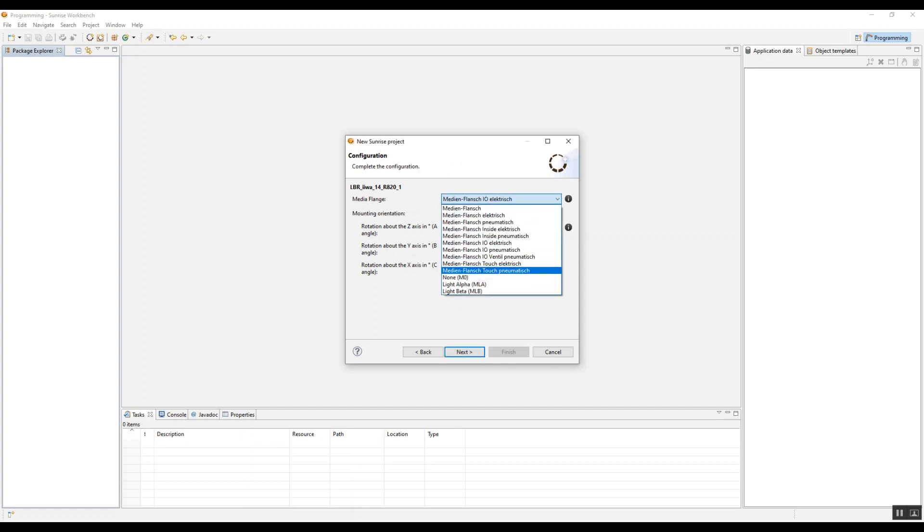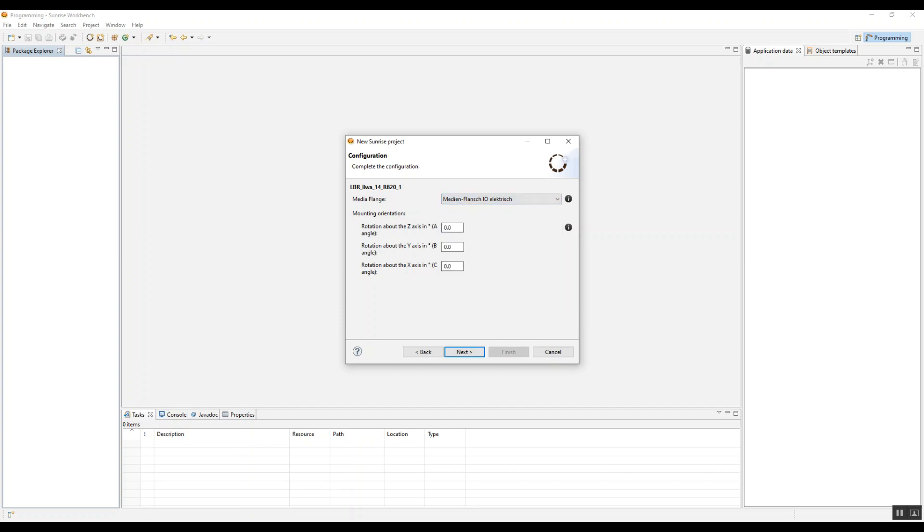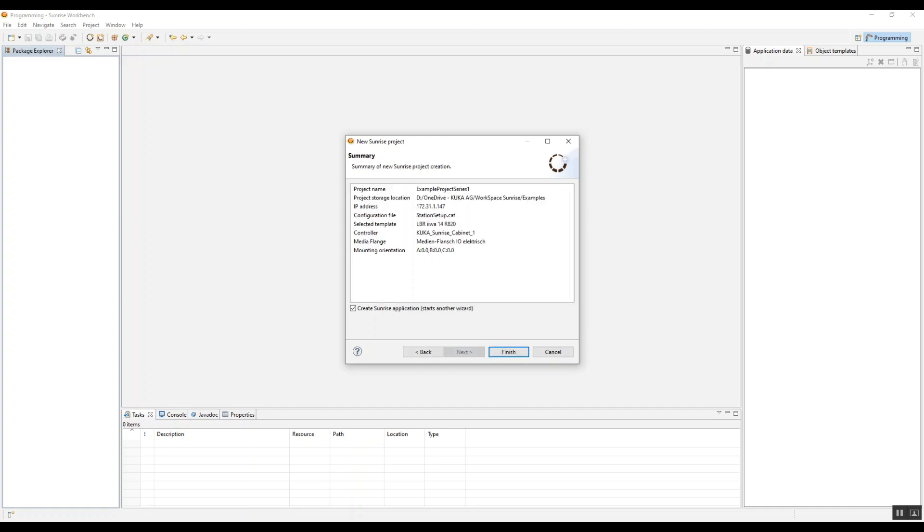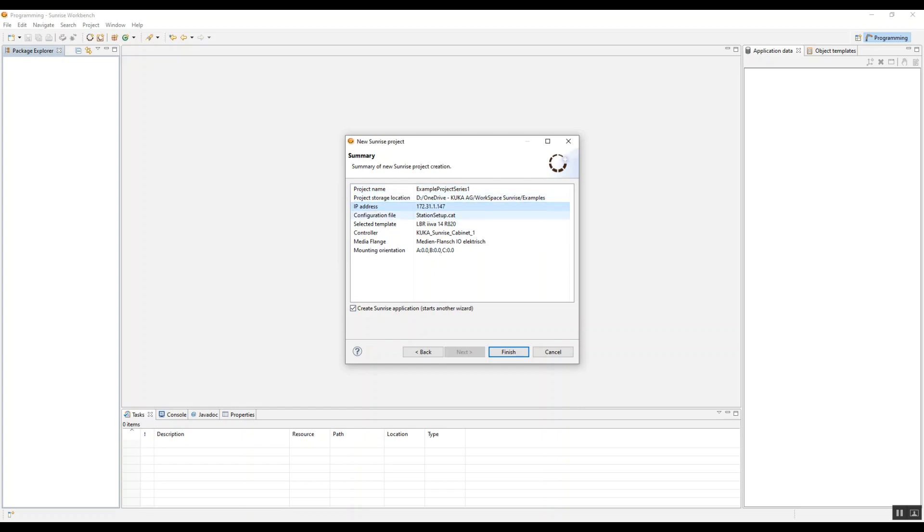You can go ahead and change the media flange type, which is really helpful when you are trying to determine what kind of robot you actually are using. So it should come in the media flange document. You should be able to compare with what you actually have. So once you have those things selected, you kind of get a quick overview of the exact project that you're creating.